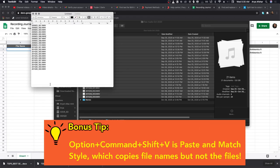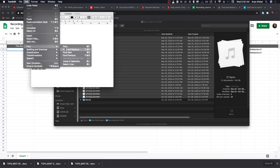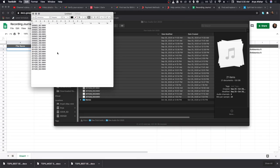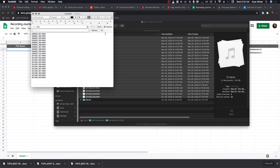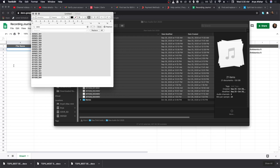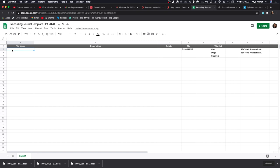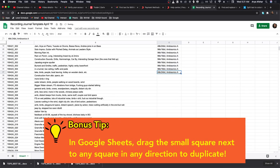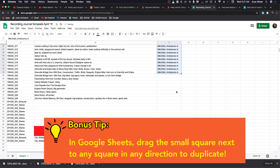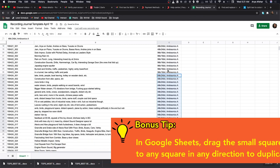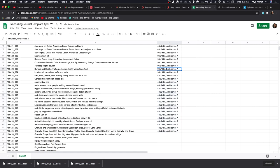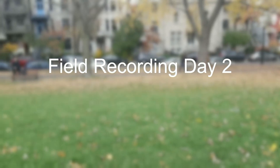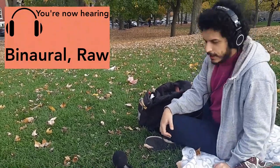My field recording journal is a very simple Google Sheets document — file names, description of file names, sample rate, file type, and mic type. To optimize this, I go to Finder, select all my raw files, press Command+C to copy them, open TextEdit, do Option+Command+Shift+V to paste and match style, then go to Edit > Find > Find and Replace, find '.wav' and replace all with nothing. Then I copy that into Google Sheets for my file names. You fill in descriptions yourself while you listen through.